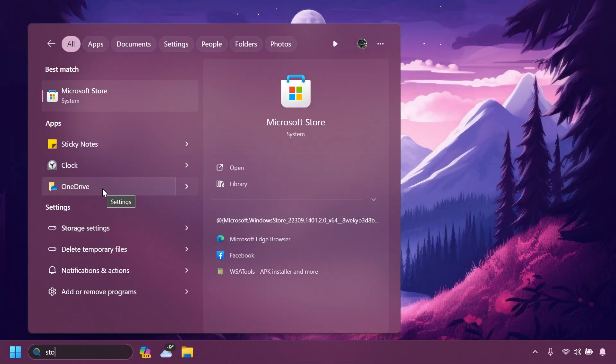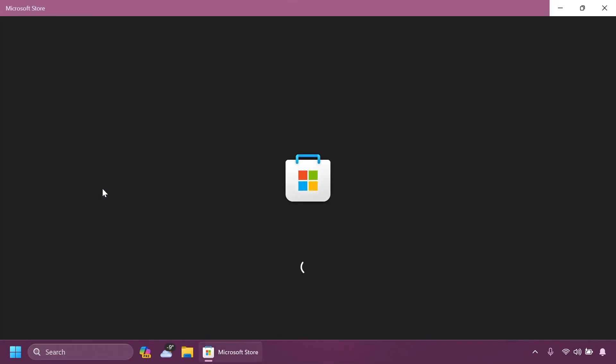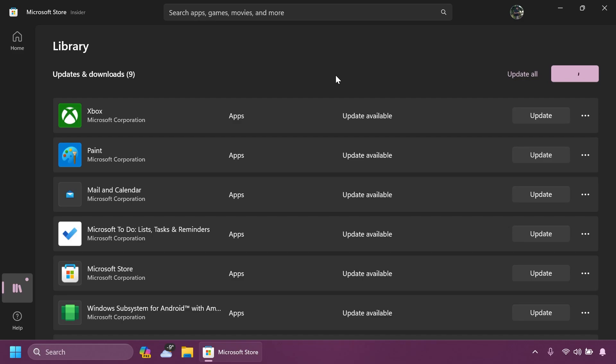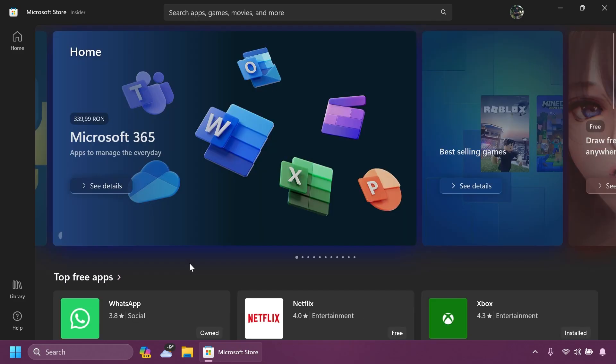Of course, make sure to go into the library section and then click on get updates to get all the latest updates for the Microsoft Store. I'm also going to do that right now because I haven't done that for a while on the beta channel. And after the updates are installed, we can check out the new updates inside the Microsoft Store.